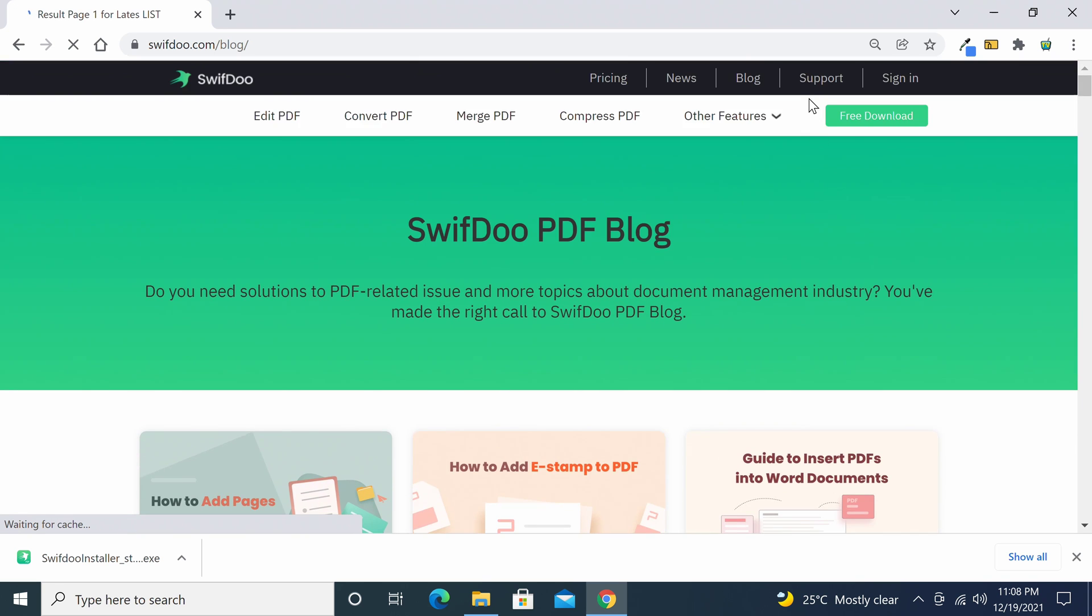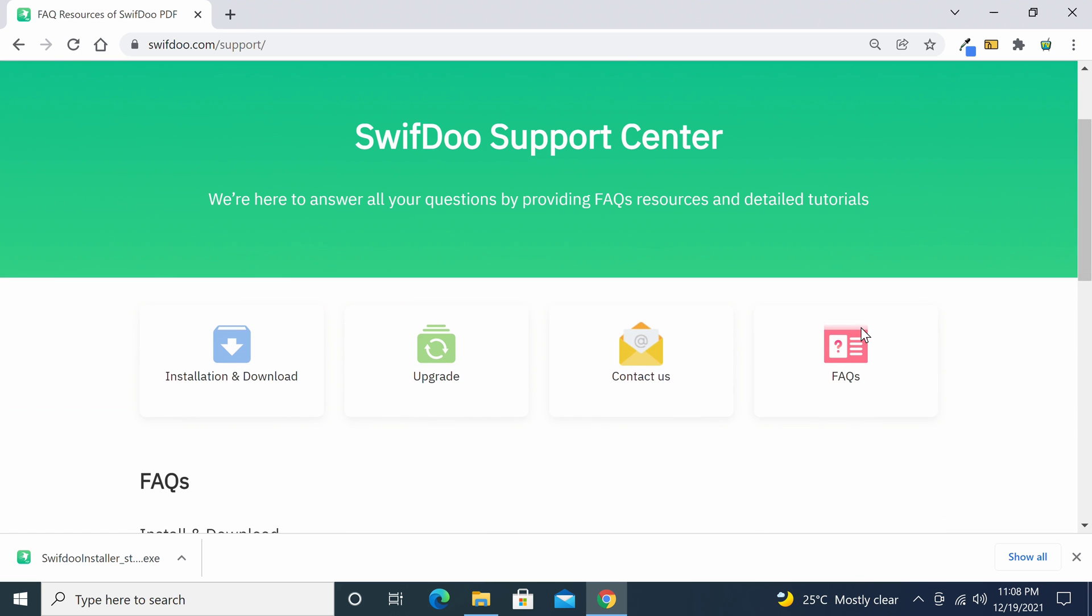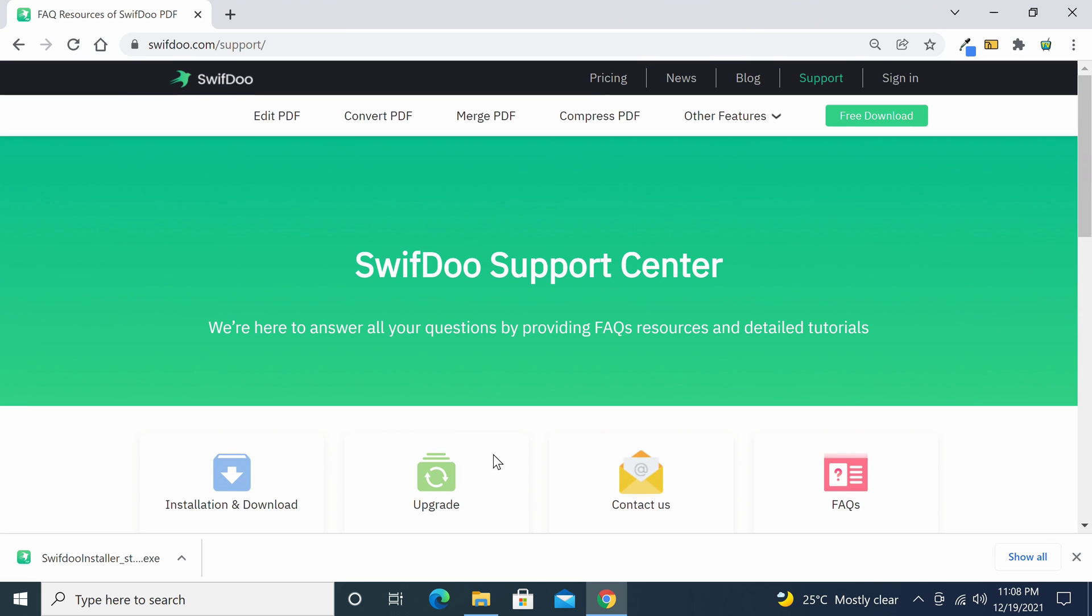And finally they have a support page where you can upgrade your subscription, read frequently asked questions, and it's where you can contact them for customer support.